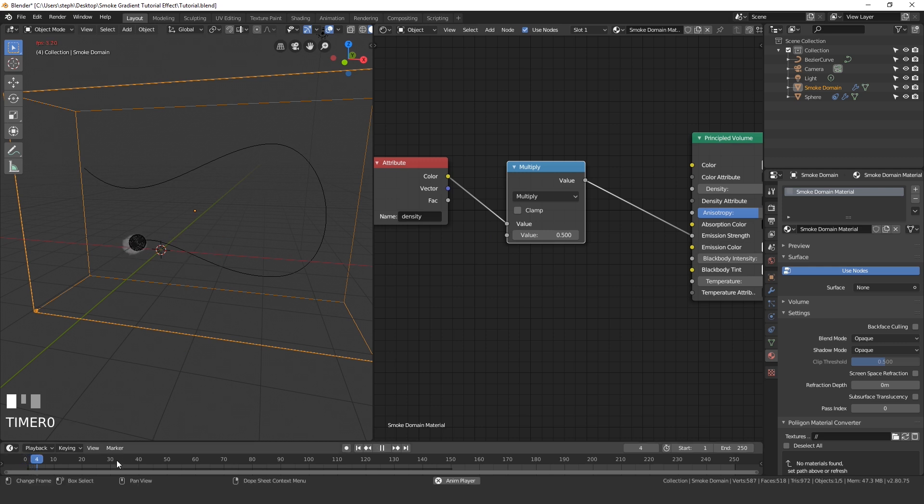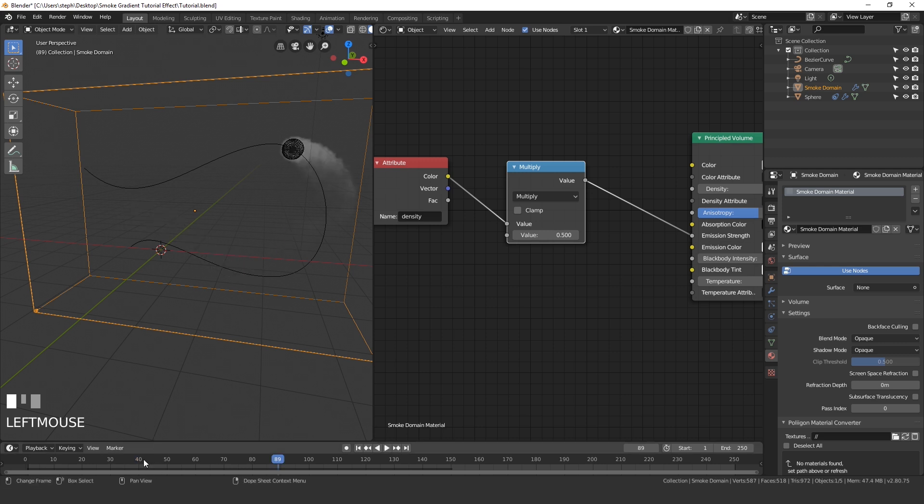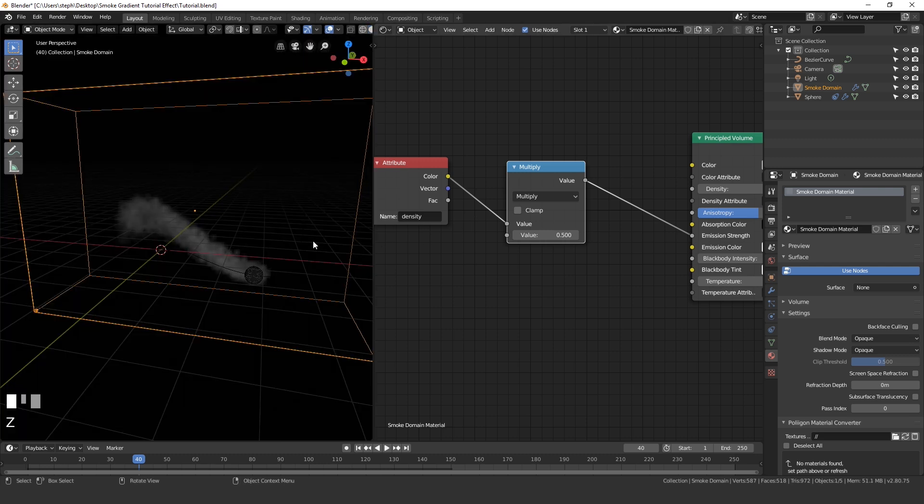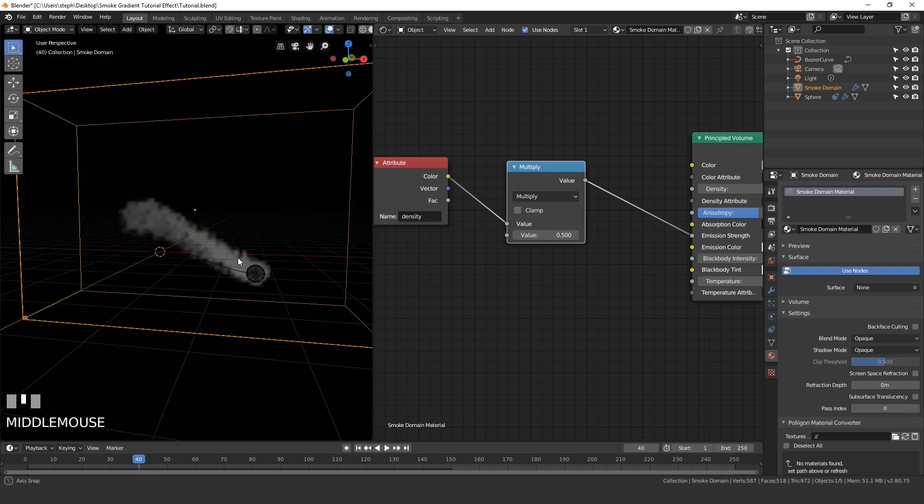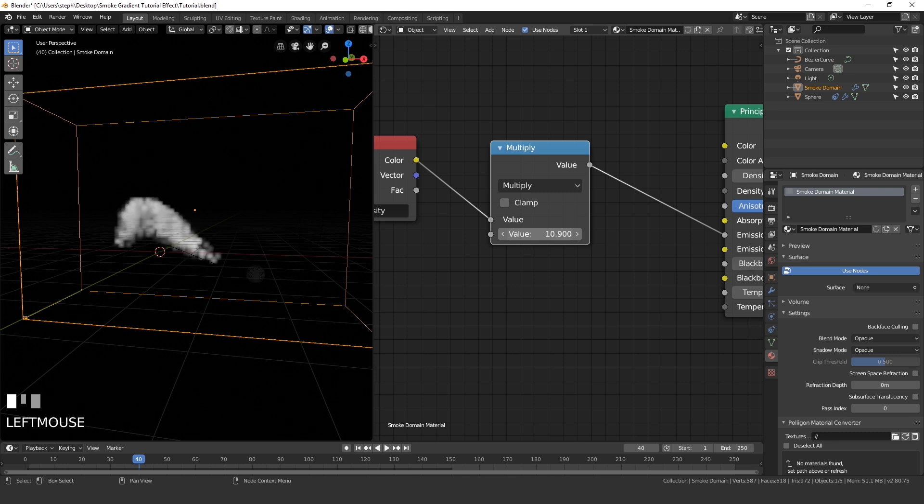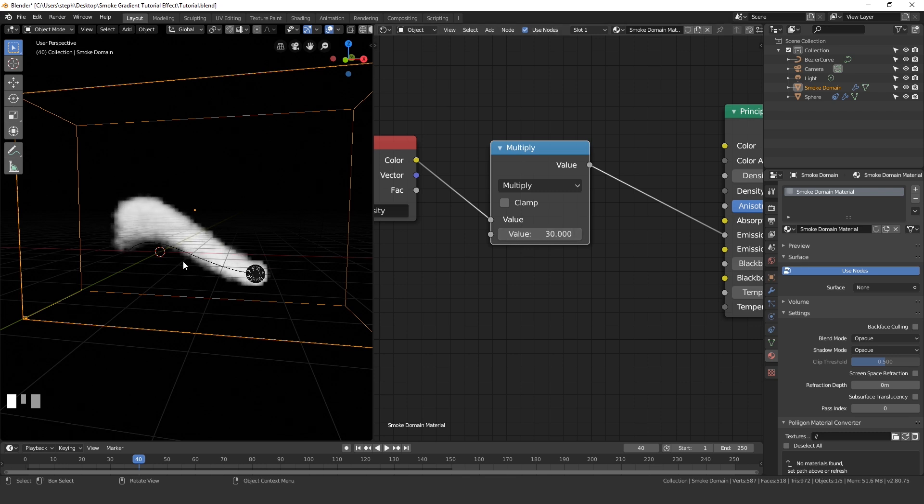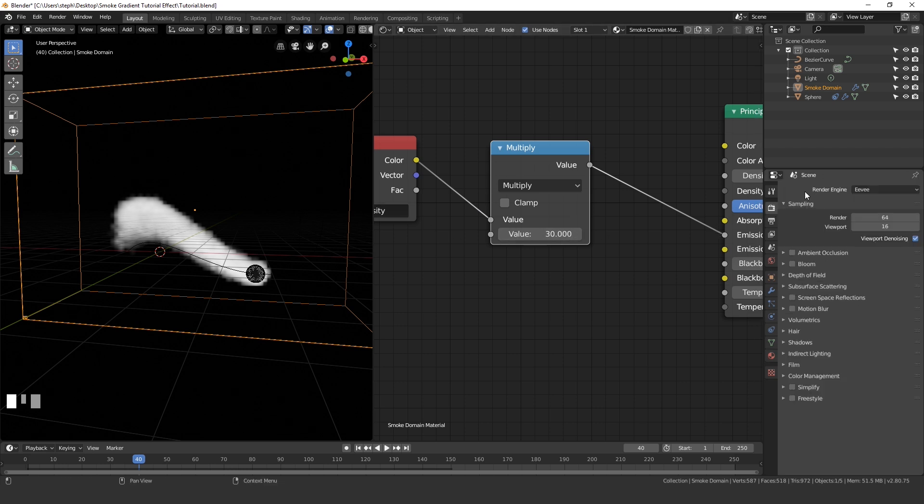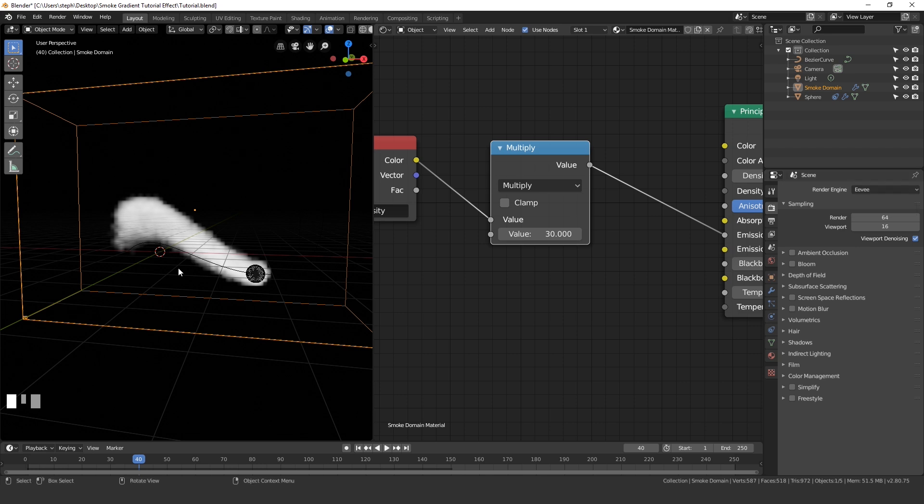Let's jump to frame 40, and then press Z and go into rendered view. Now if we turn up this value here, we can see that our smoke is actually emitting light. Now currently, since we're using Eevee as the render engine, this actually won't emit light. This doesn't really work in Eevee, it's almost faking it. If you were to switch to Cycles, then it will actually emit light. The only way to emit light in Eevee is to use a lamp. Since this is not a lamp, it's only going to look like it's emitting light, but it actually won't affect the rest of the scene.